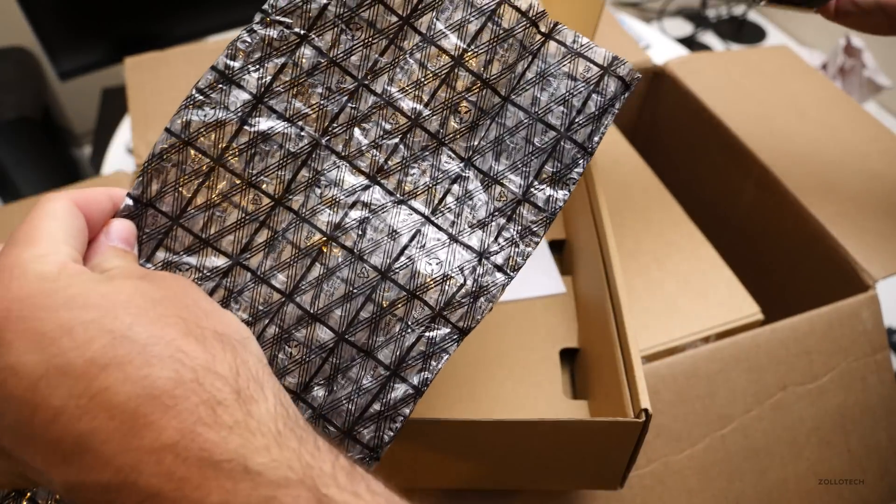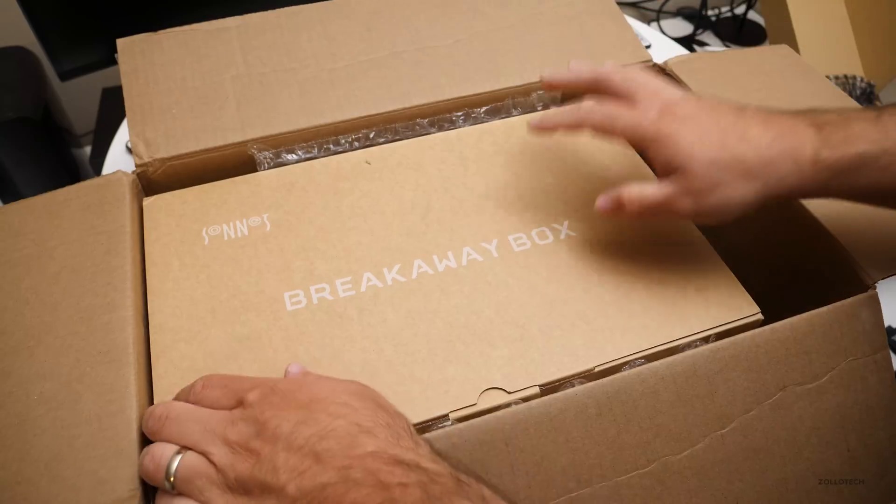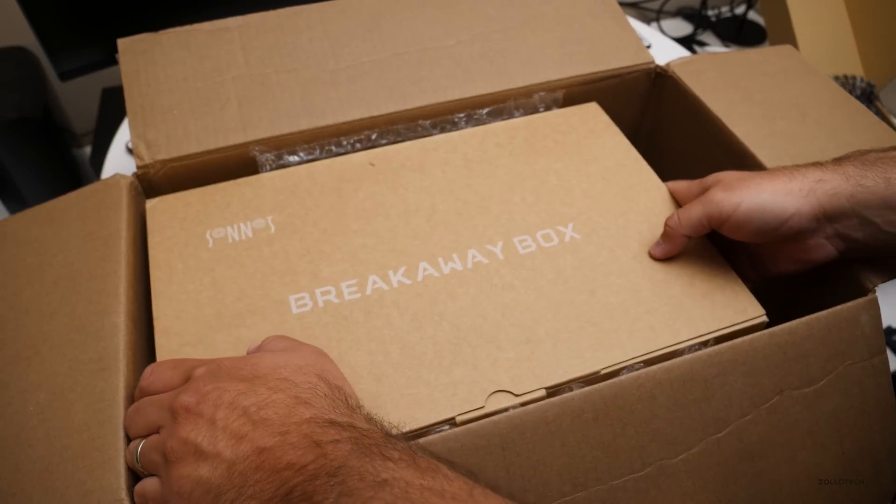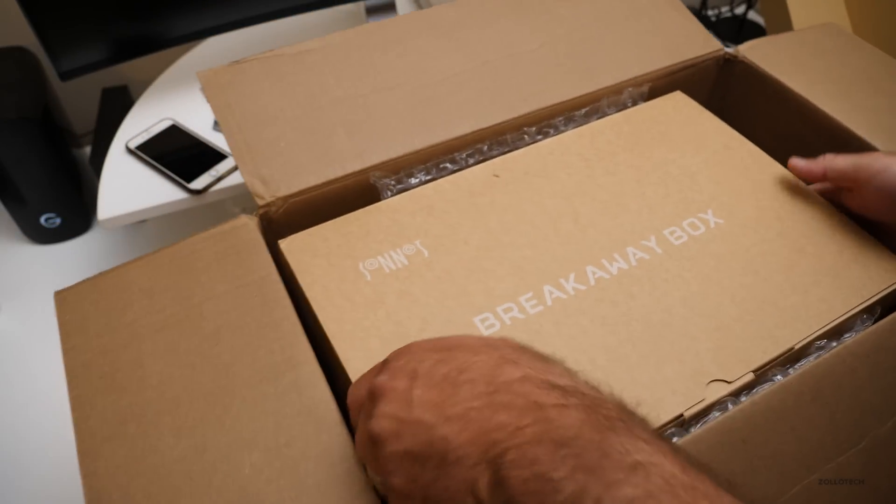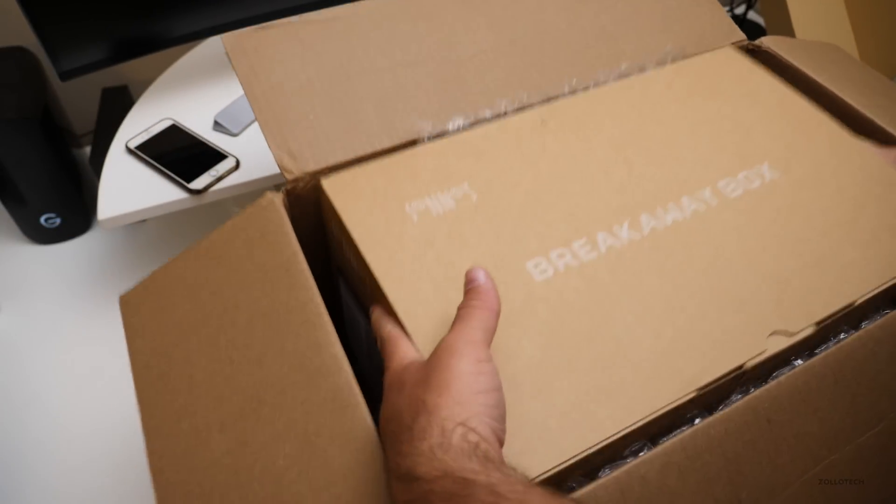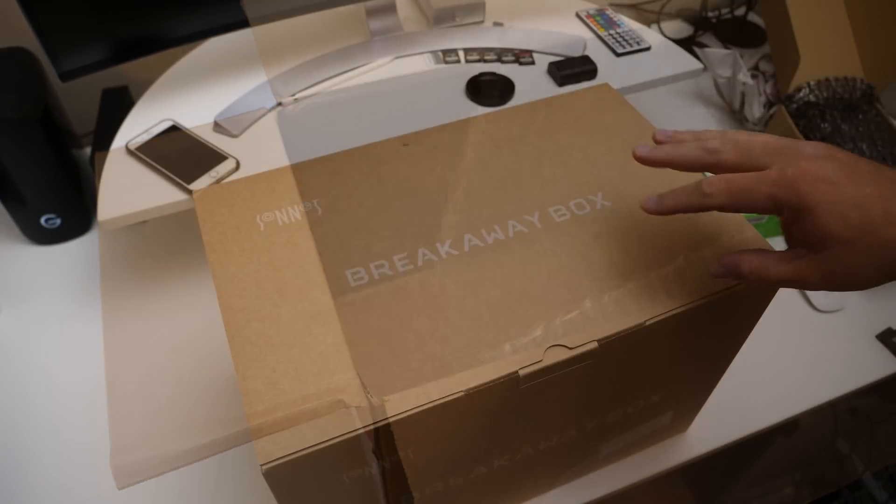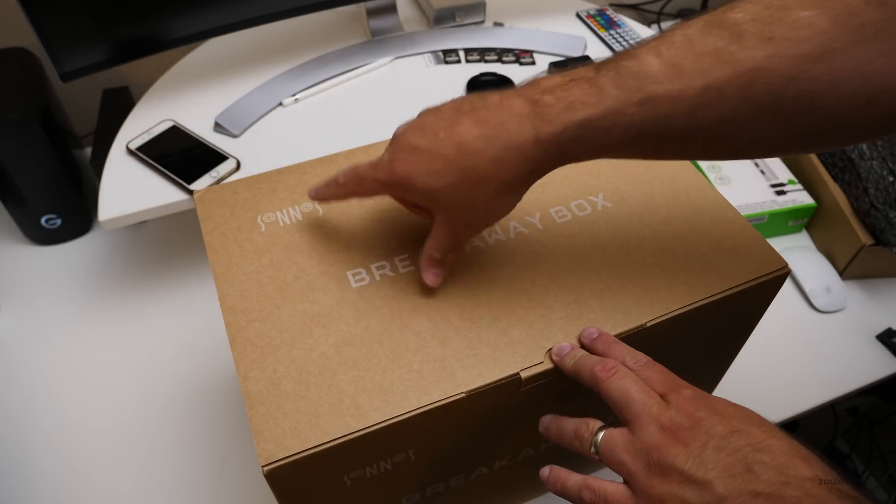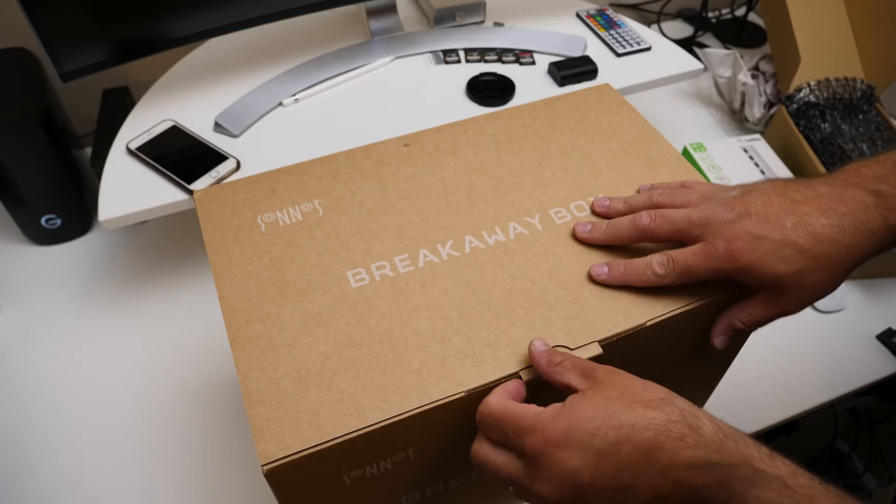So we'll put this back in here for now. And let's take this out of the box as well. So as you can see, it says breakaway box. It's made by Sonnet.